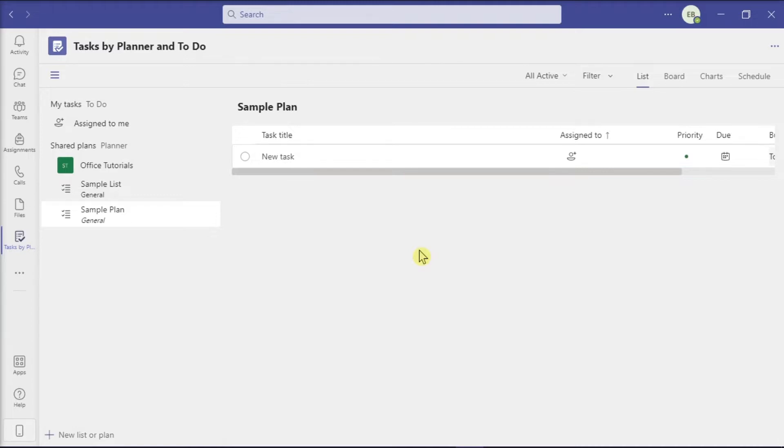But if you want to delete the list of tasks in the Planner here in the application, just follow these next steps in this video tutorial.